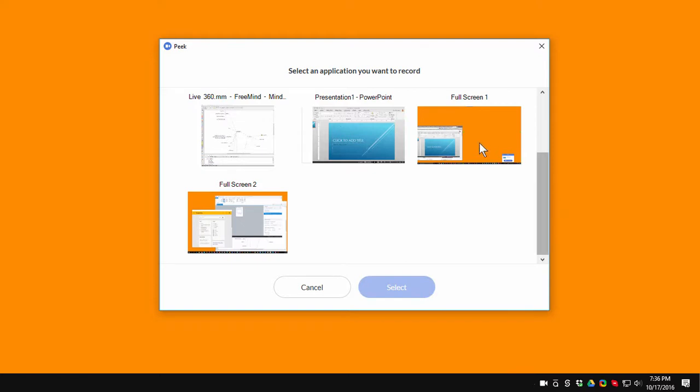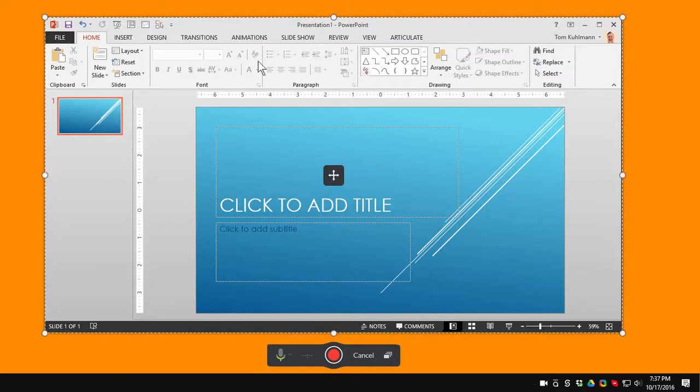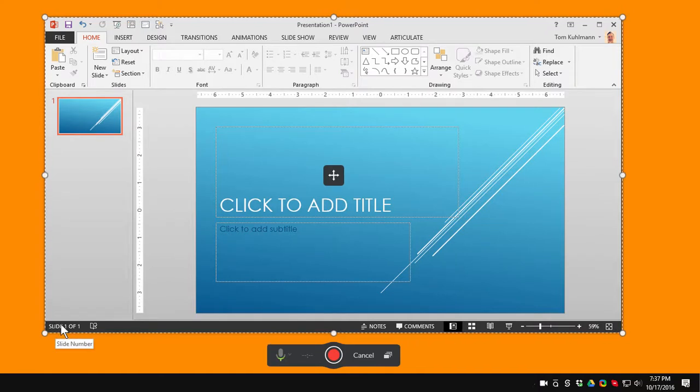You can see that it shows a list of the open applications and I can select an application. I'm going to select PowerPoint. Go ahead and hit Select. You can see it creates a box around the application for us to record.